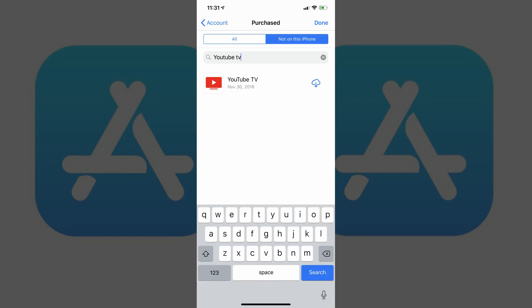Finally, you can tap inside of the Search field to search for a specific app you've purchased using your Apple ID.